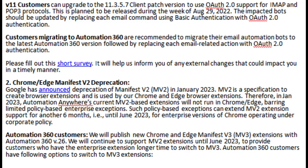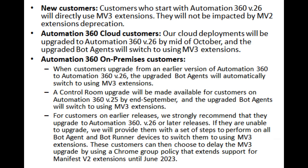Automation 360 customers: we will publish new Chrome and Edge Manifest V3 (MV3) extensions with Automation 360 v.26. We will continue to support MV2 extensions until June 2023, to provide customers who have the enterprise extension longer time to switch to MV3. Automation 360 customers have the following options to switch to MV3 extensions. New customers who start with Automation 360 v.26 will directly use MV3 extensions and will not be impacted by MV2 extensions deprecation.